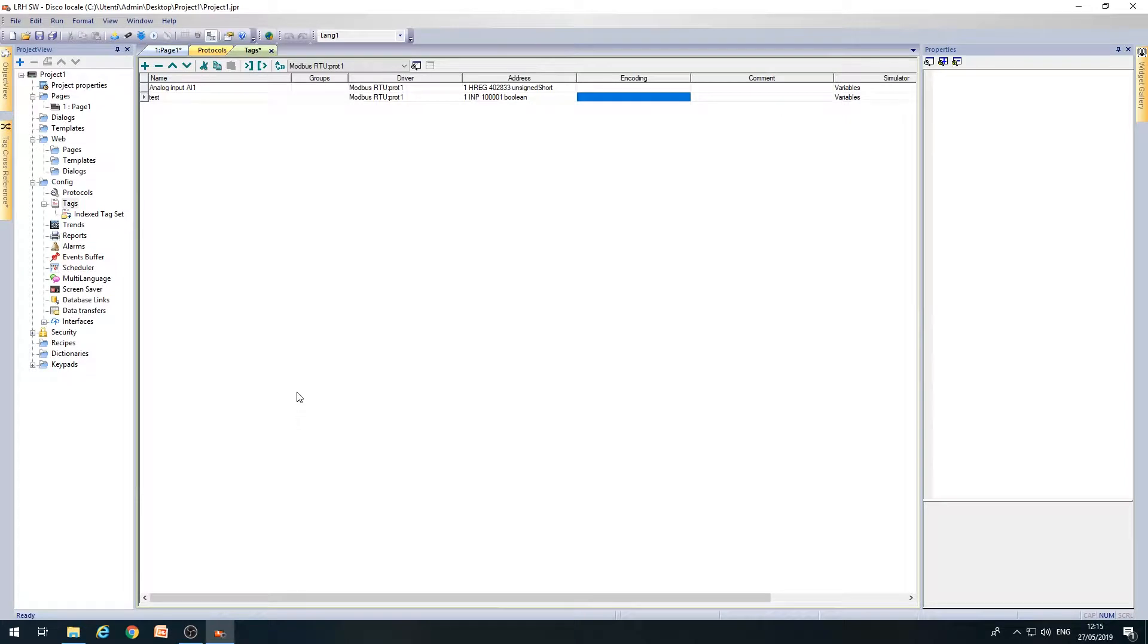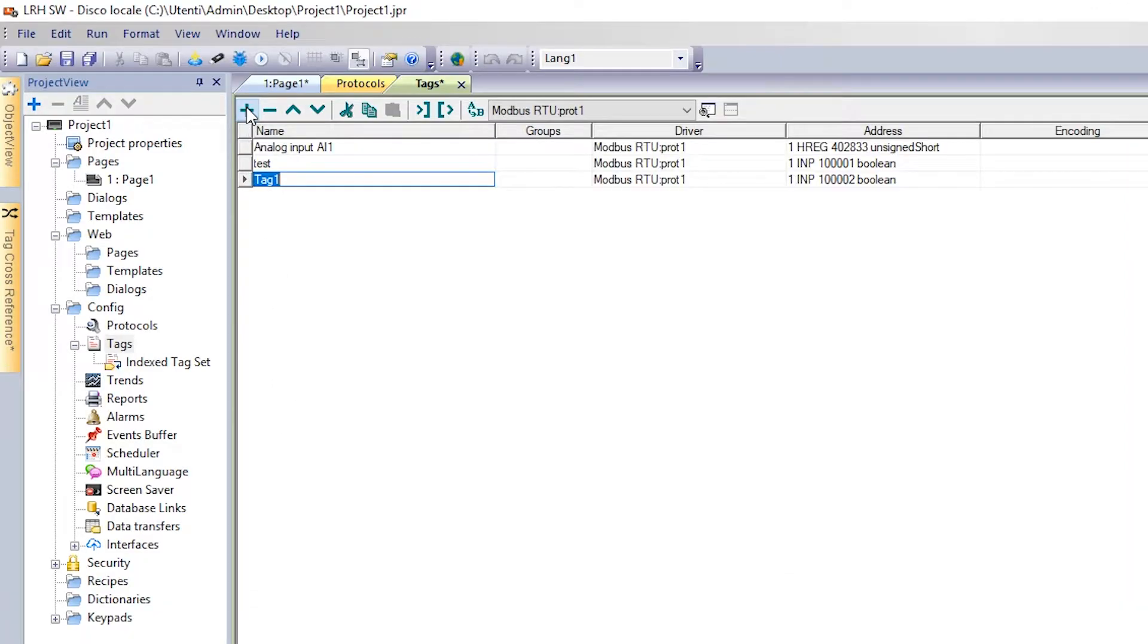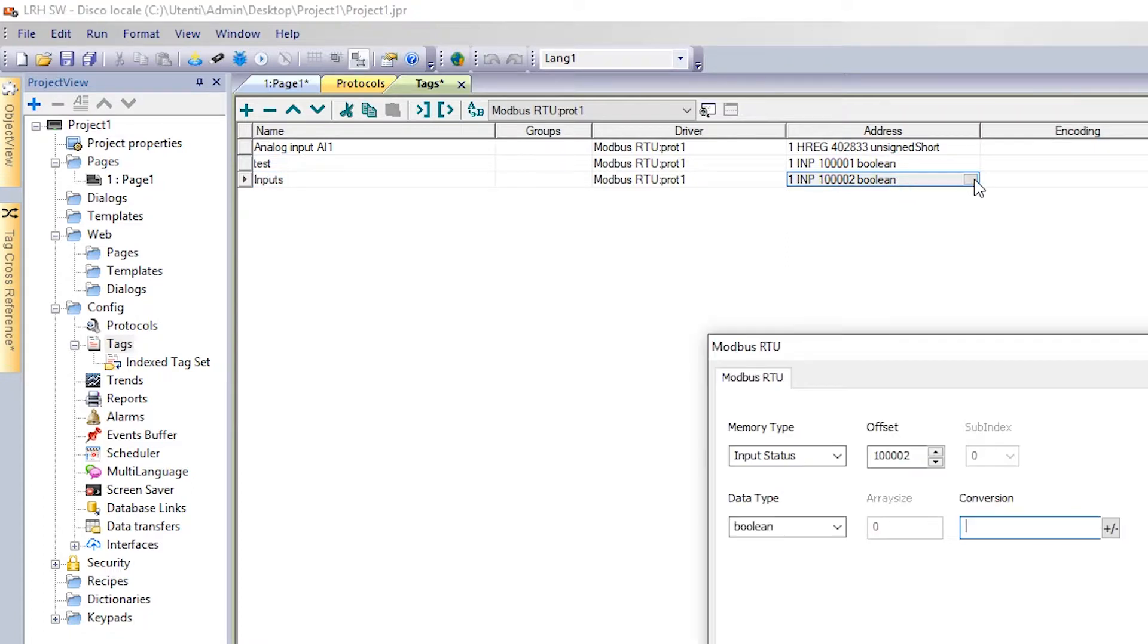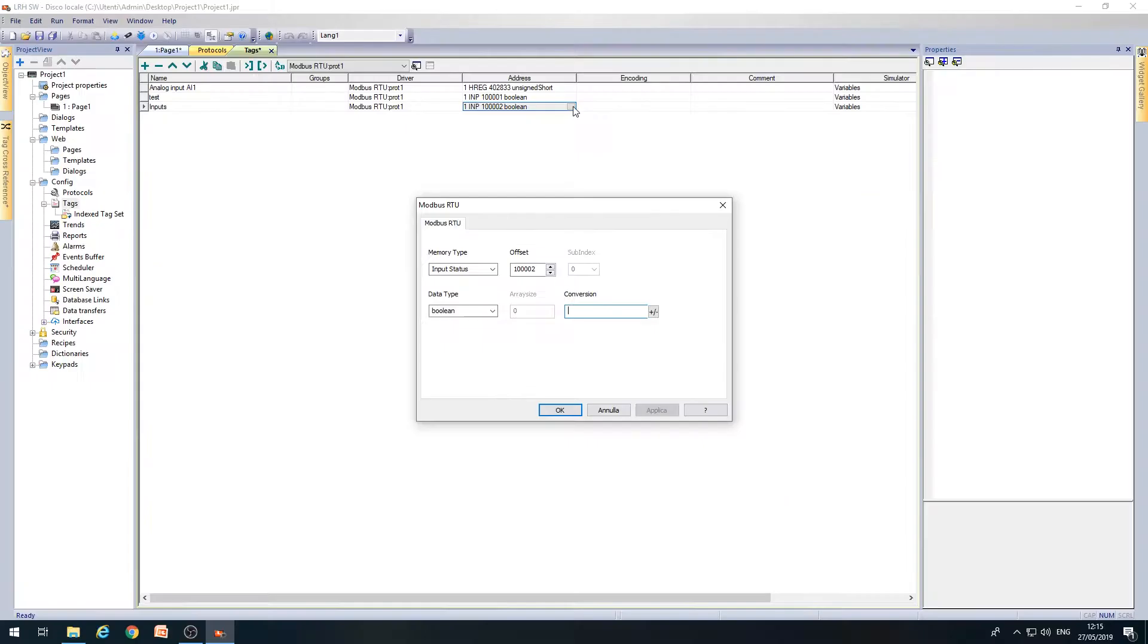Then create the tag. In the Tags window, click on the Plus button to create a new tag. For example, name it Inputs. Then click on the Address field to configure the properties of the tag.